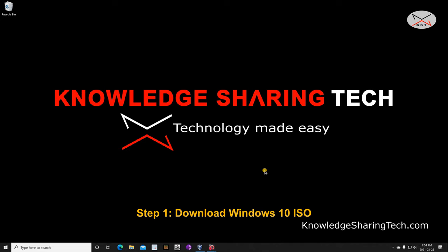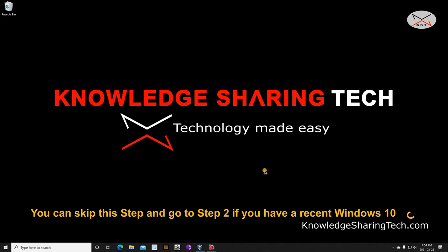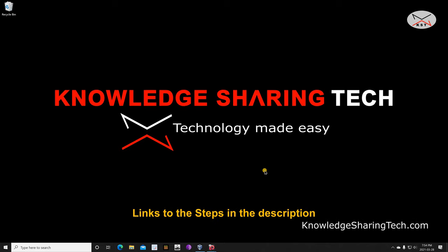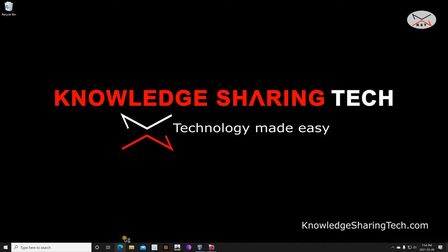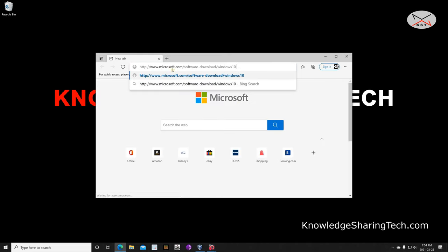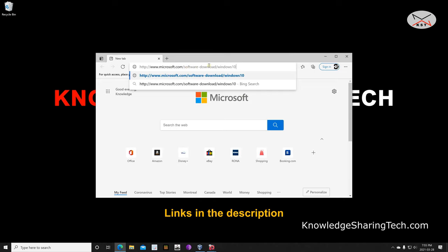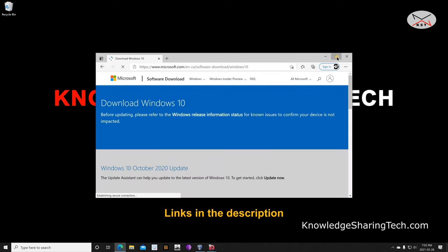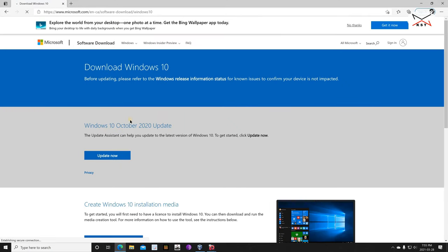If you already have a recent Windows 10 ISO you can skip this step and go to the next one, which is creating the Windows 10 VM in VirtualBox. If you don't have a Windows 10 ISO, stick with me and I'm gonna show you how we are going to download it. Open your web browser.